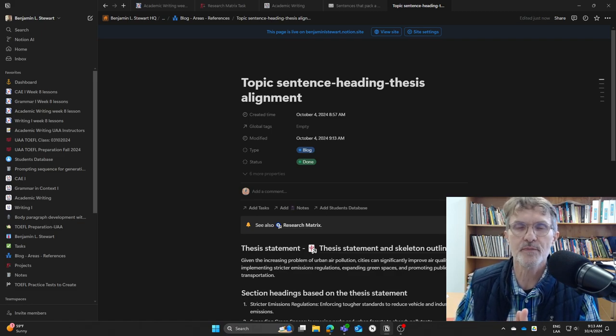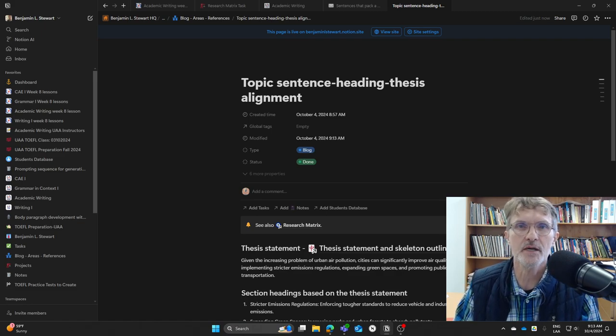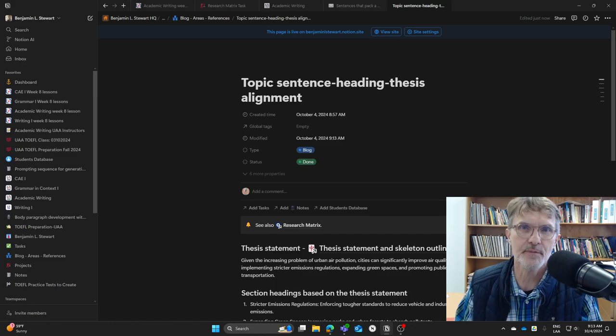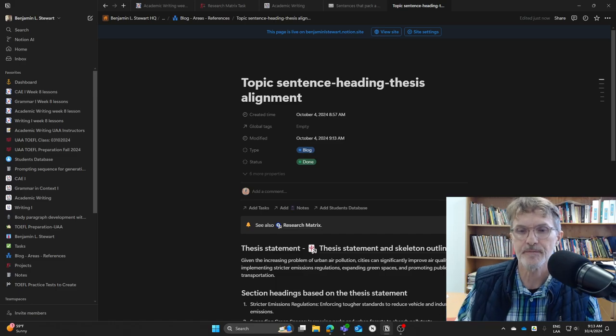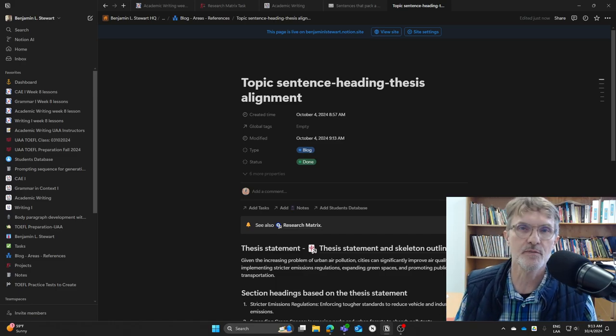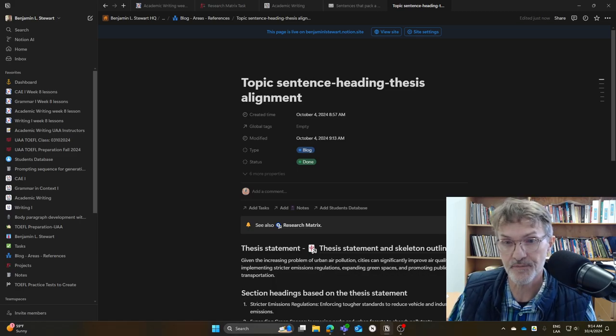Research Matrix. I want to spend a few minutes today talking about alignment, specifically how we go about aligning topic sentences to sections and then sections back to overall thesis statement.